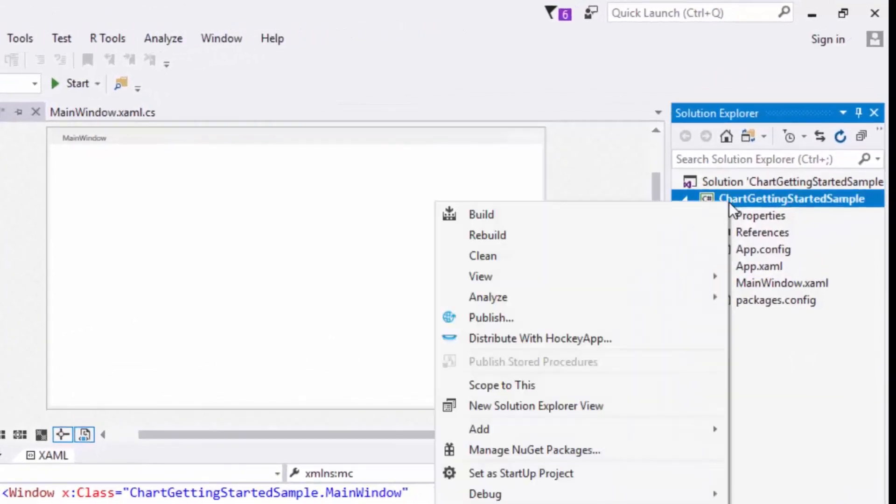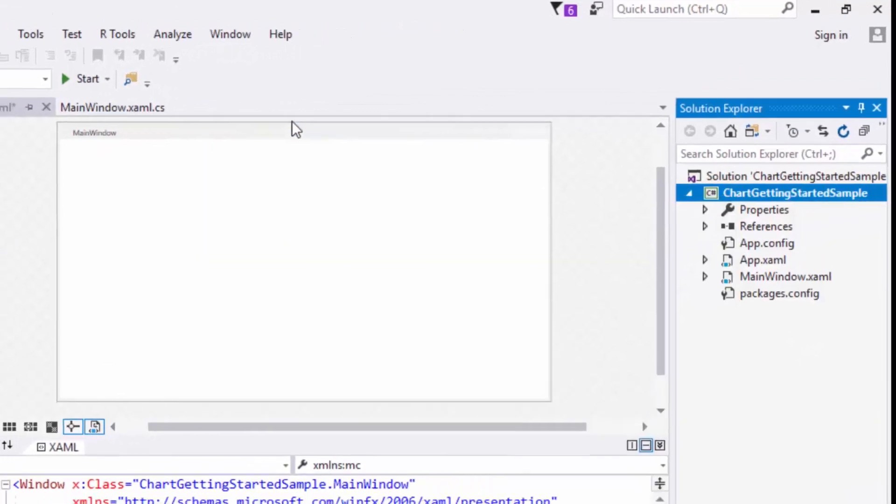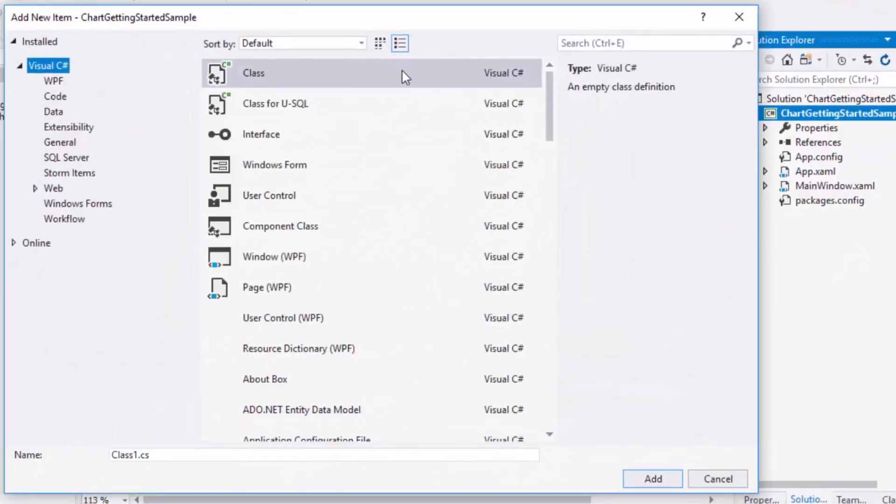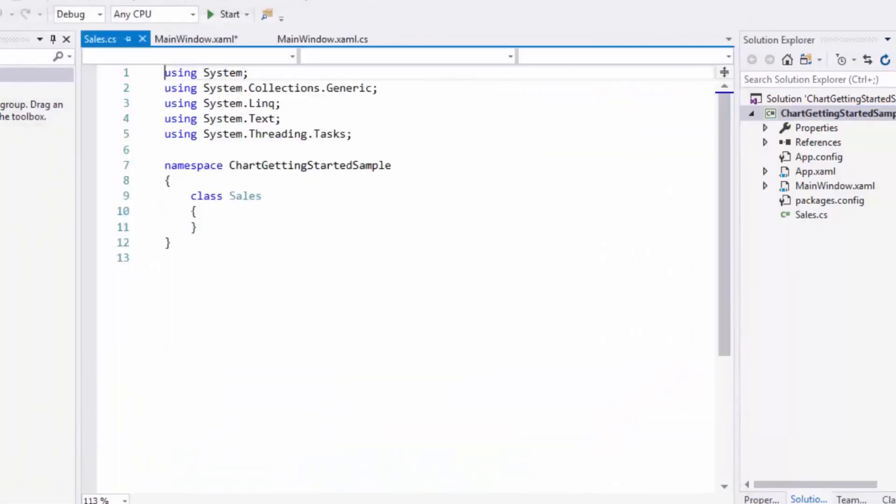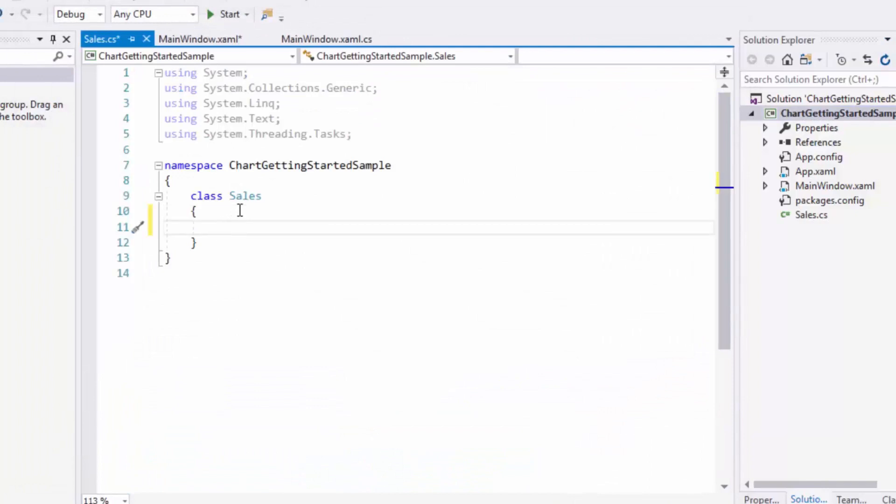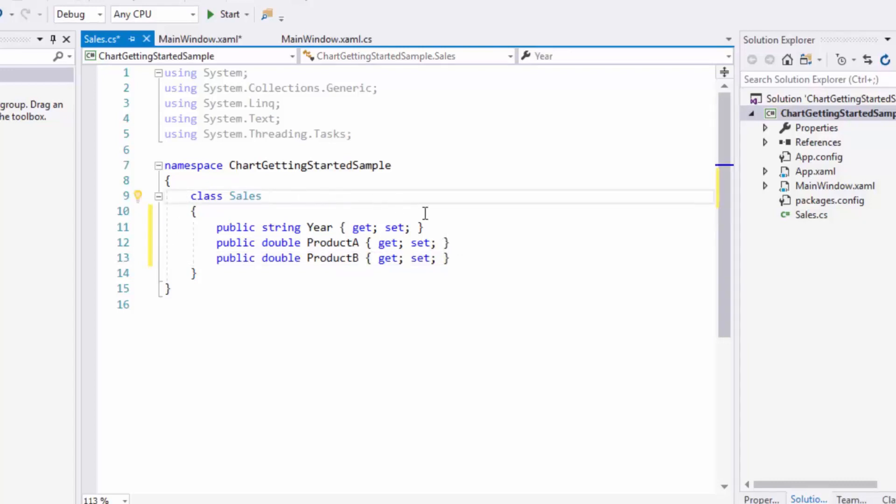In this project, now I'll create a model class and I'll name it as Sales. In the Sales class, I'll add three properties: Year, Product A, and Product B with get and set accessors. And I'll change the class access modifier to public.